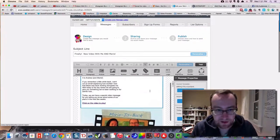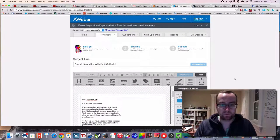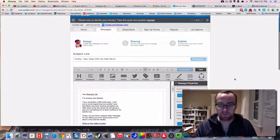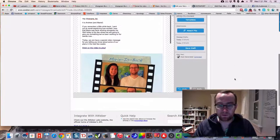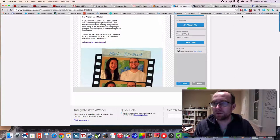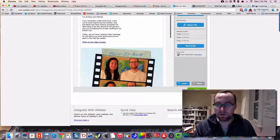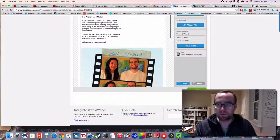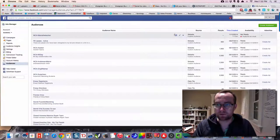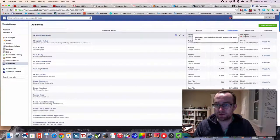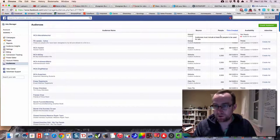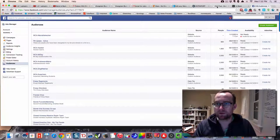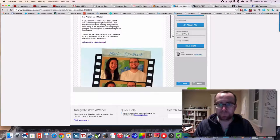So essentially that's what we're going to do, and then we're going to send this out and send it to all those people. Then whoever clicks on it is going to be added to this particular custom audience here, which is too small because we don't have 20 people that have clicked on that ad yet.